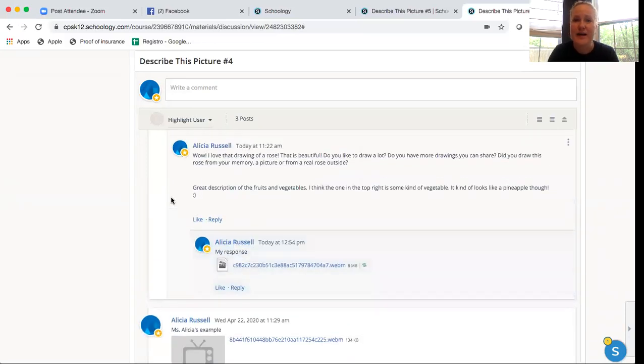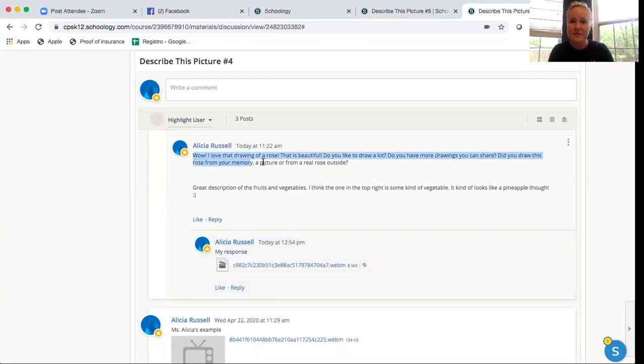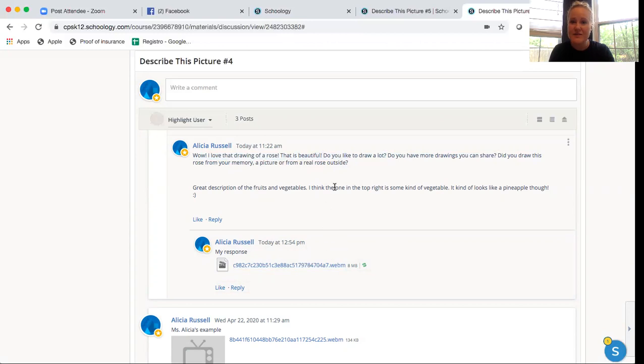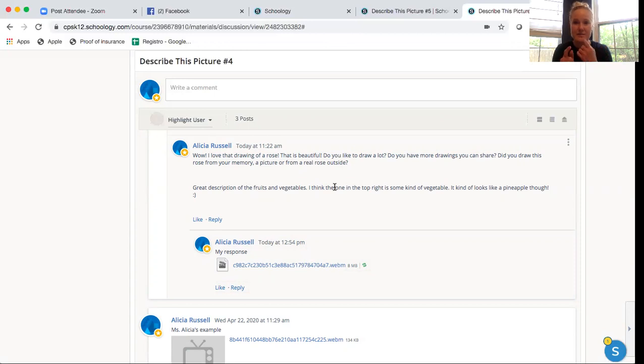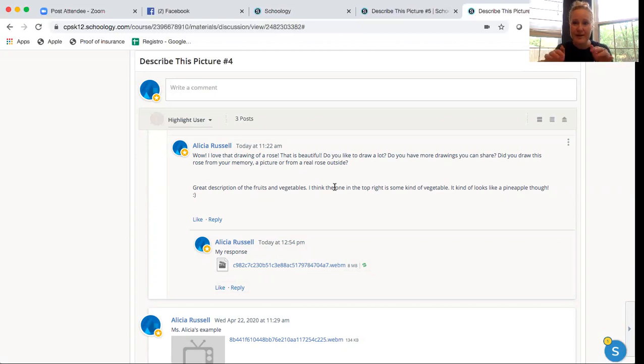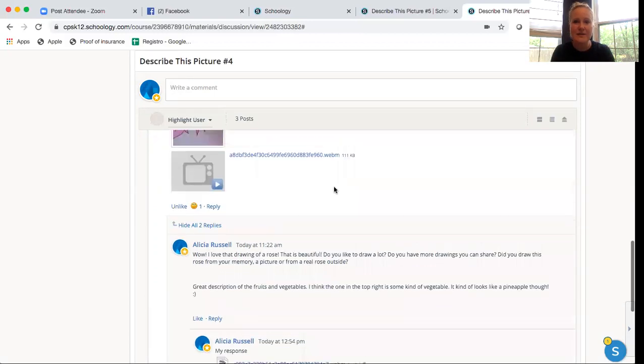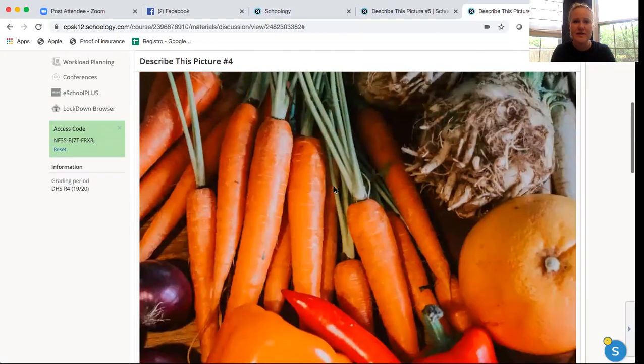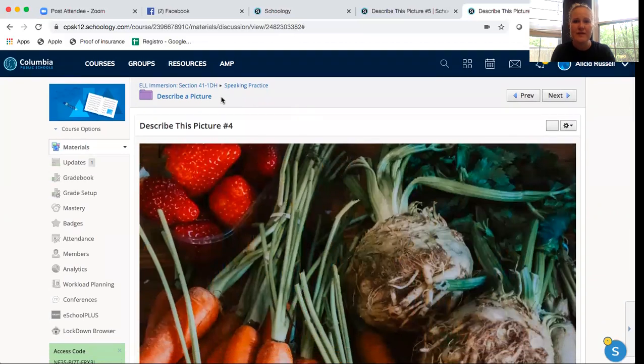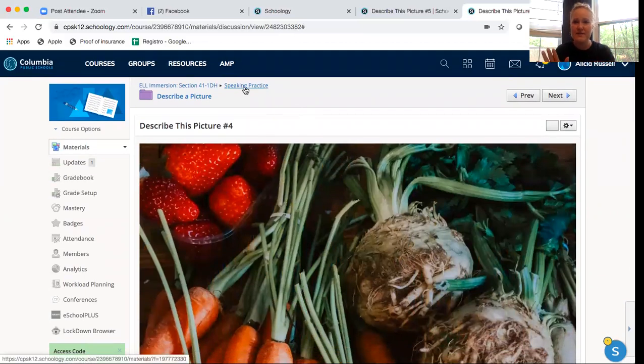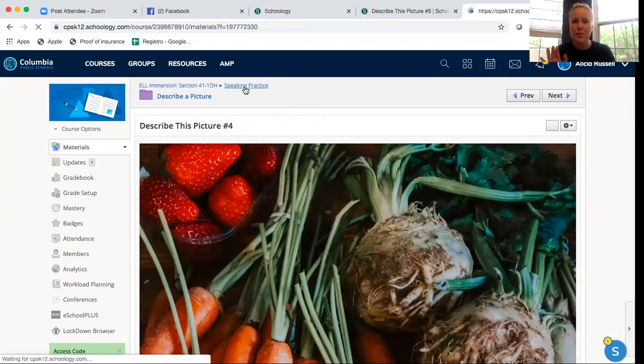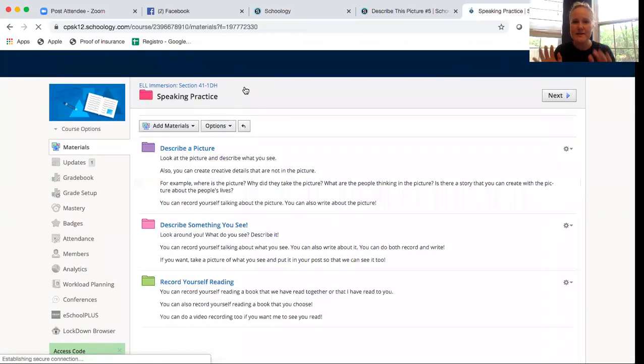I'm just gonna put my response. And so she gets to practice her reading skills because she can read what I wrote, her listening skills to listen to what I said to her and then she can choose to practice her speaking skills by doing an audio response or her writing skills or both. So lots of cool things that we can do here.